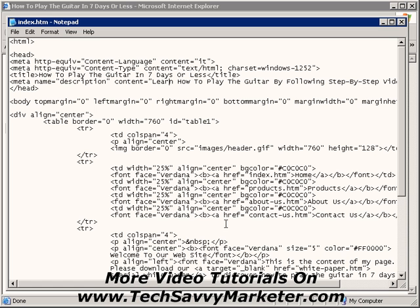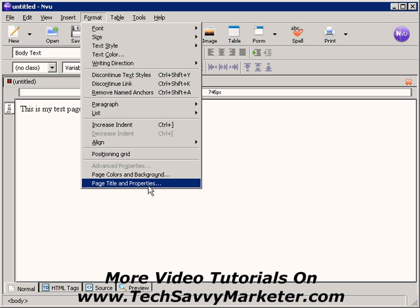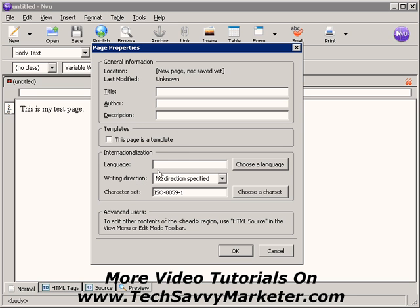Now I want to show you how to do this in Enview, which is another open source HTML editor you can use to create your website. Editing your meta tags with Enview is very easy too. I'm going to create a test page to show you exactly how to do that — I'll write some demo content, and then go to Format and then Page Title and Properties, which is where you set your title tag and description tag.